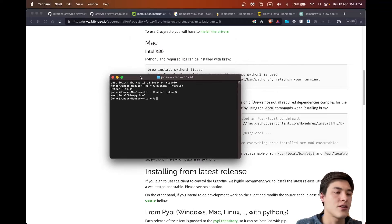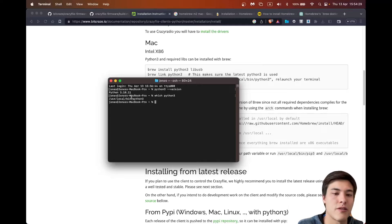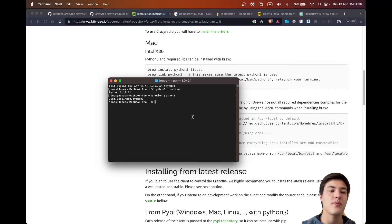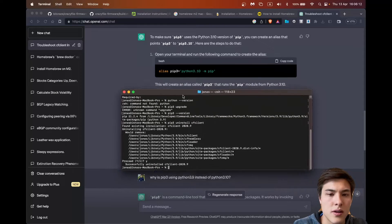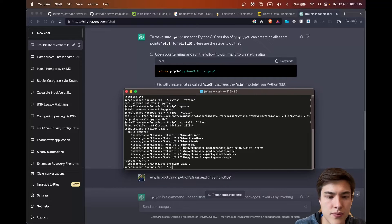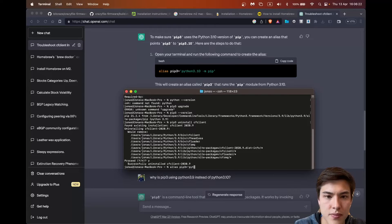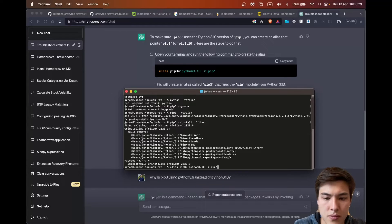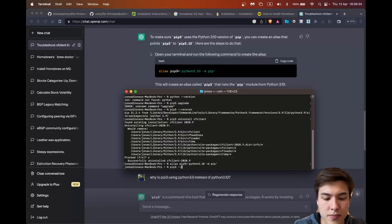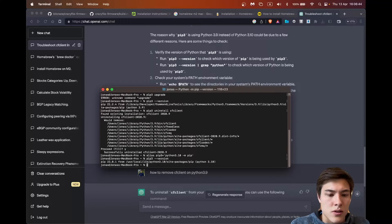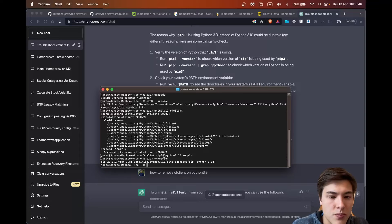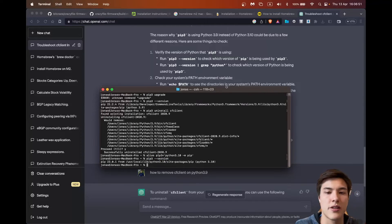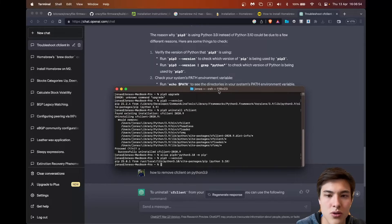So I just had to restart the terminal and now if I look at the python3 version it shows the correct one 3.10 that I want to use and yeah now I'll create an alias for pip3. So now pip3 minus minus version shows me that it's using python 3.10 so that's great news.